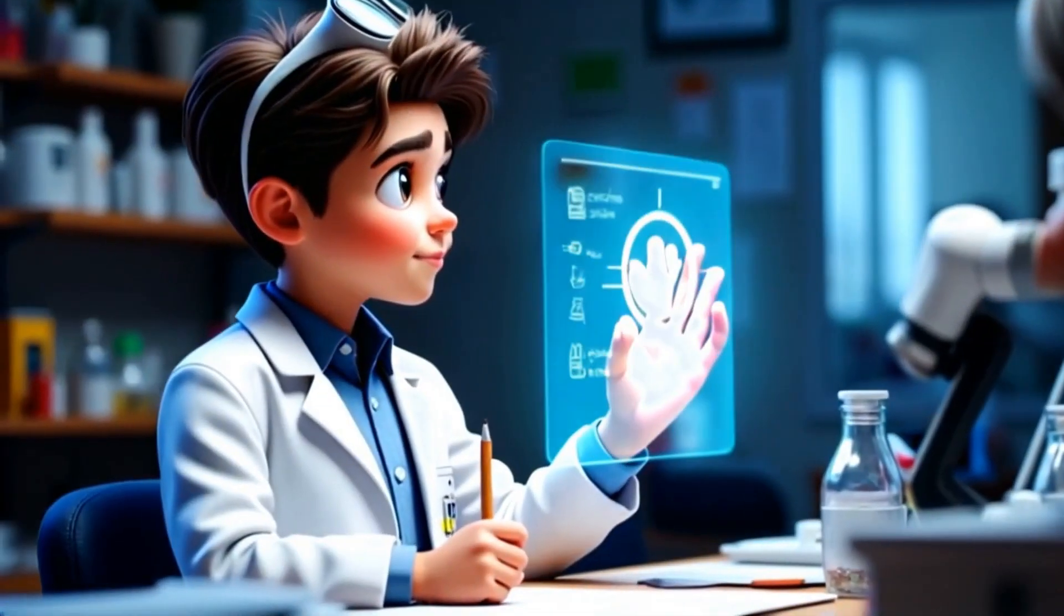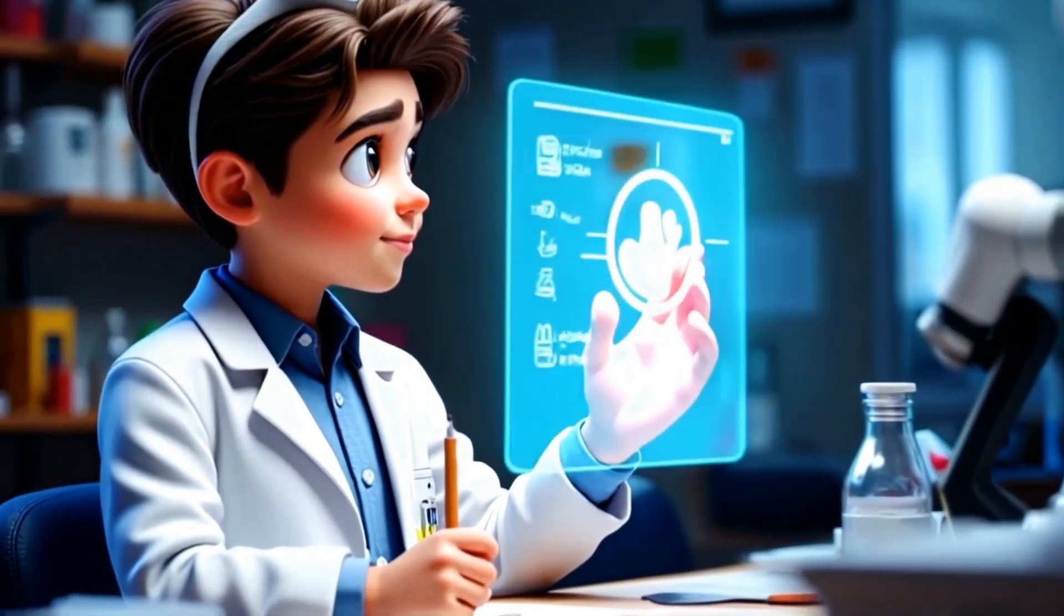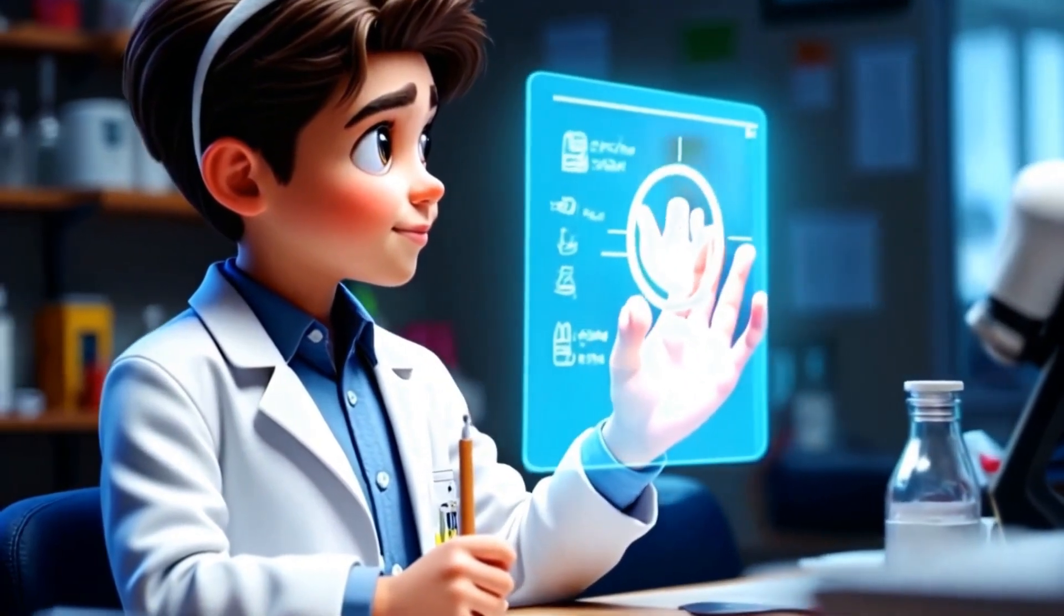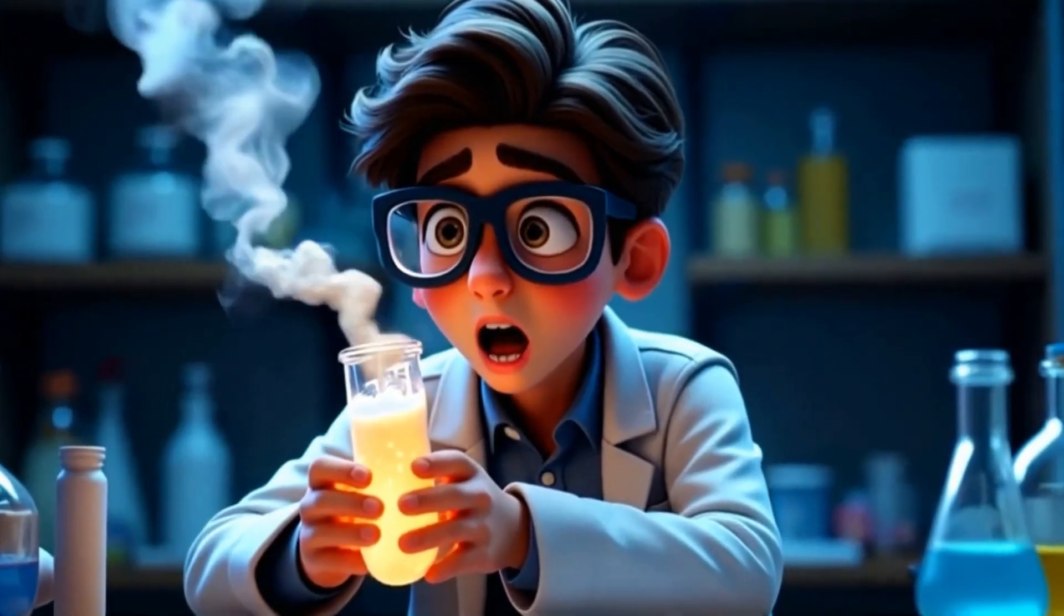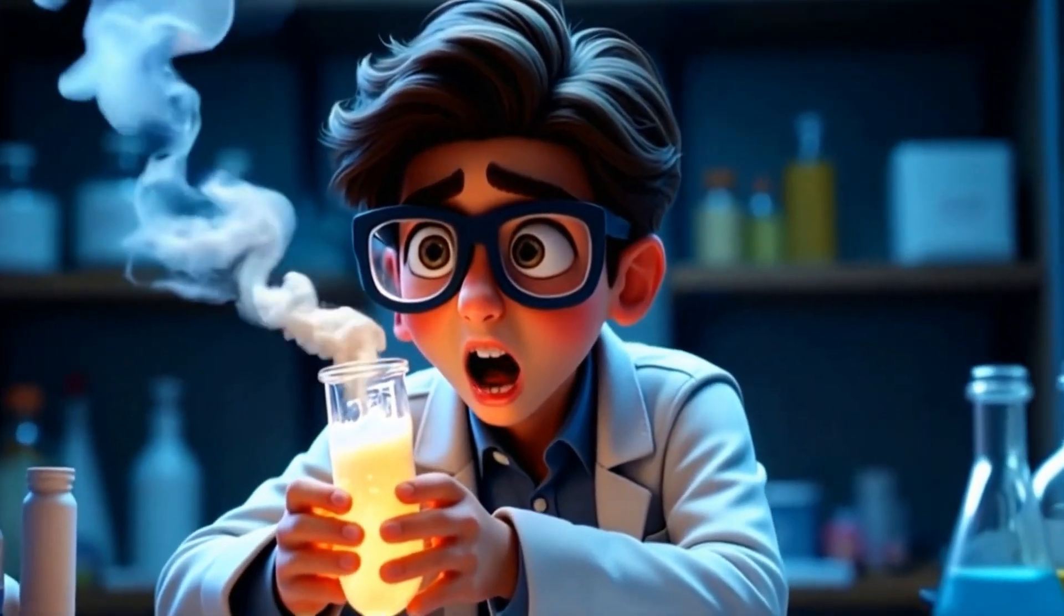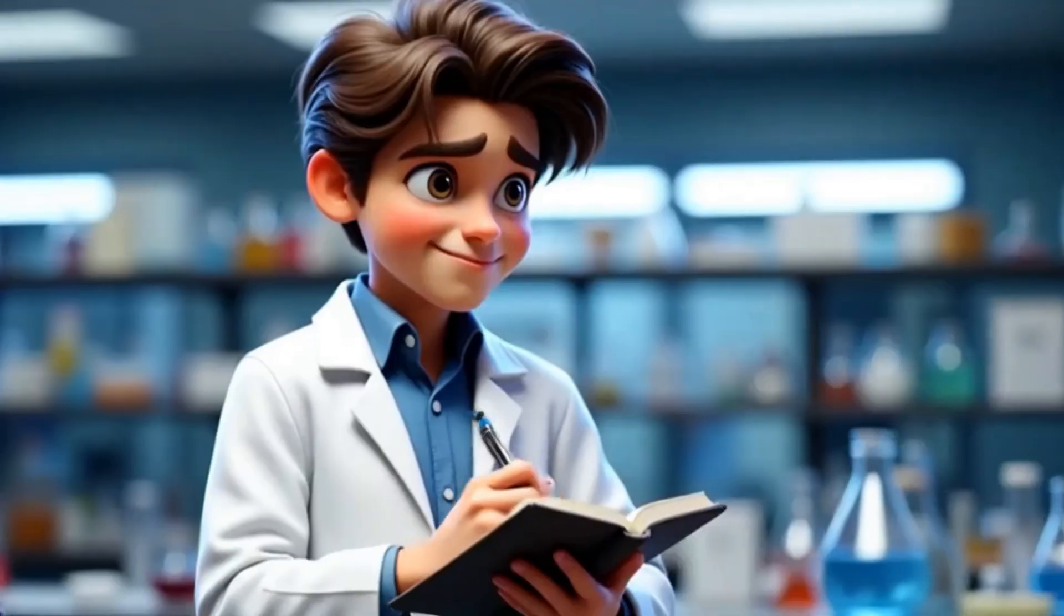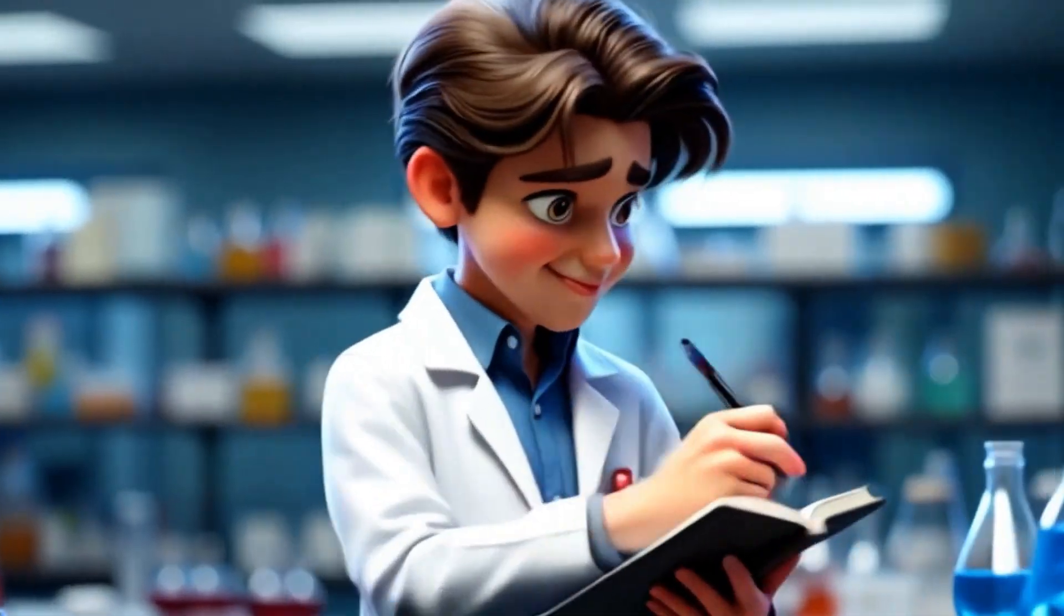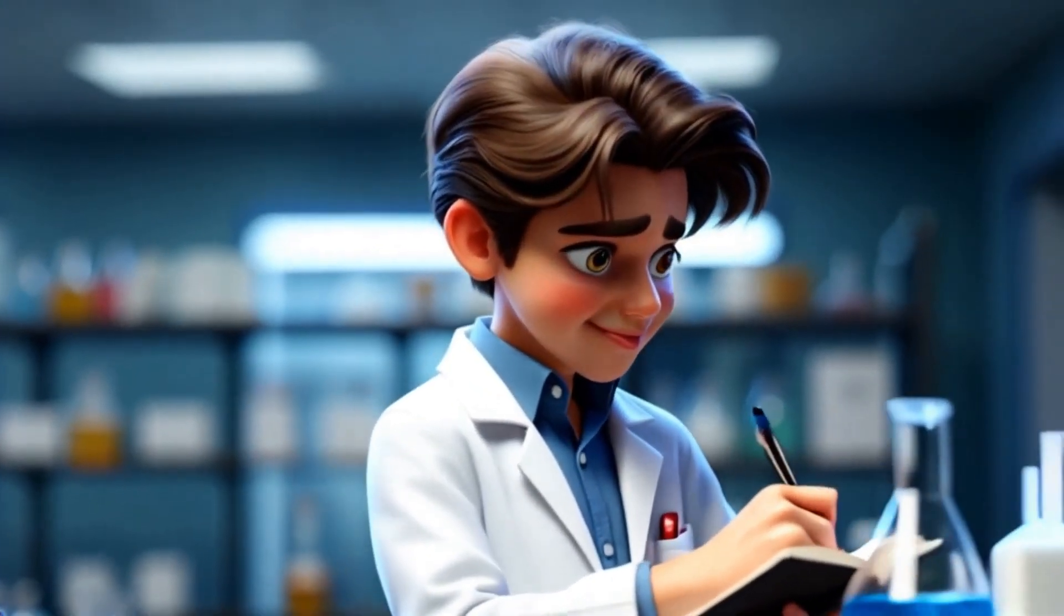In the lab, questions spark curiosity. What's the missing piece to this puzzle? With a sudden breakthrough, excitement fills the room. They've cracked the code. But science always keeps you on your toes.